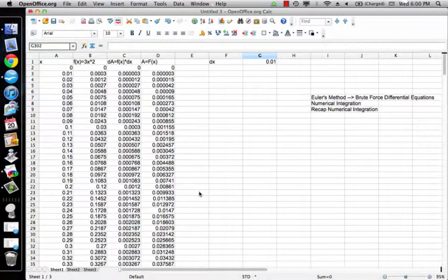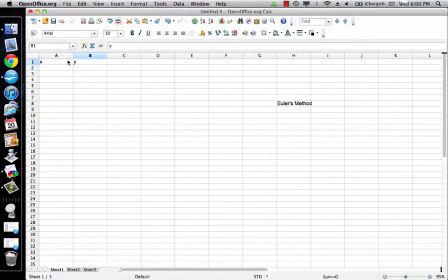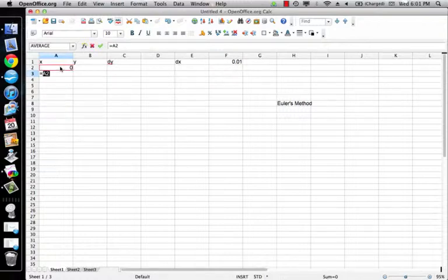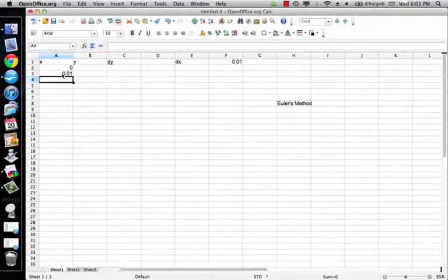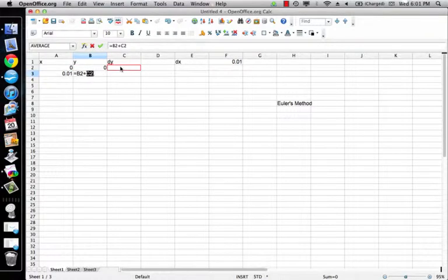Okay, so that's the recap of numerical integration. Now we're going to do Euler's method, and it's going to be very similar. We're going to have an X, a Y, a DY, and a DX — again set equal to 0.01. I start off with X equals 0, the next X equals the previous X plus DX, ratcheting up by 0.01 each time. I start with an initial Y value of 0, and my new Y value is my previous Y value plus DY.